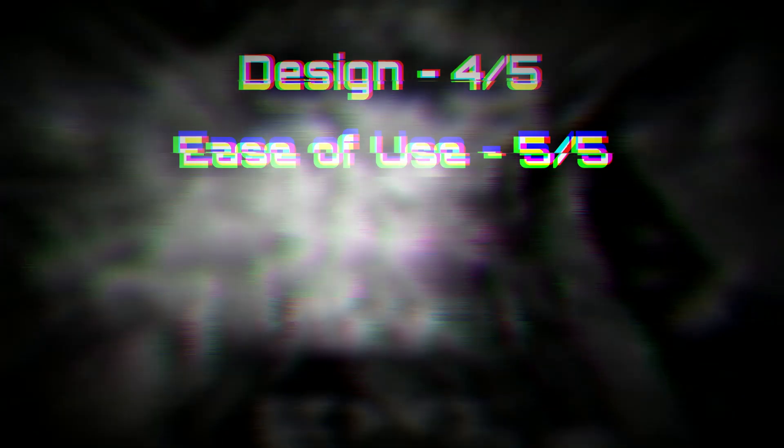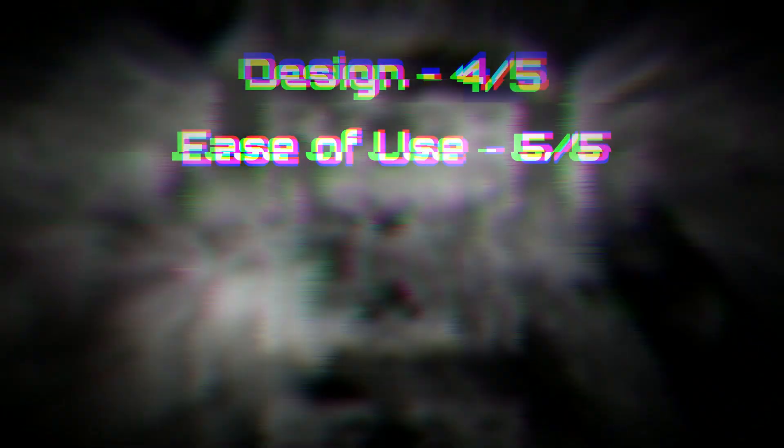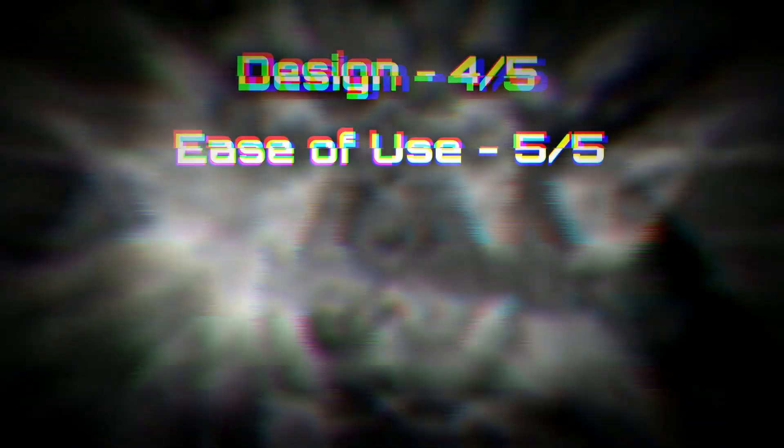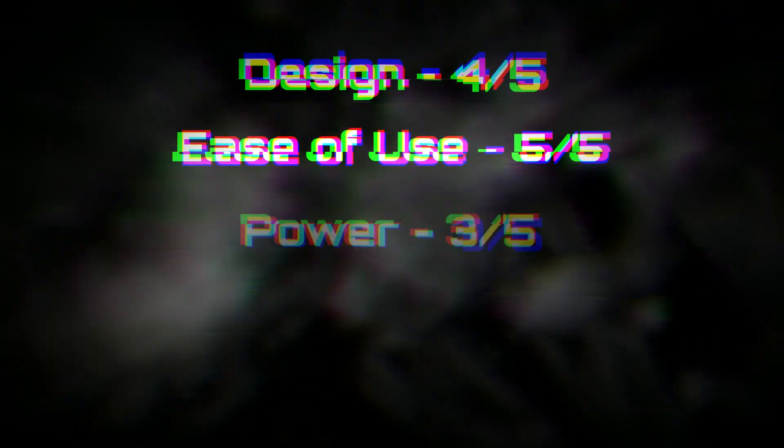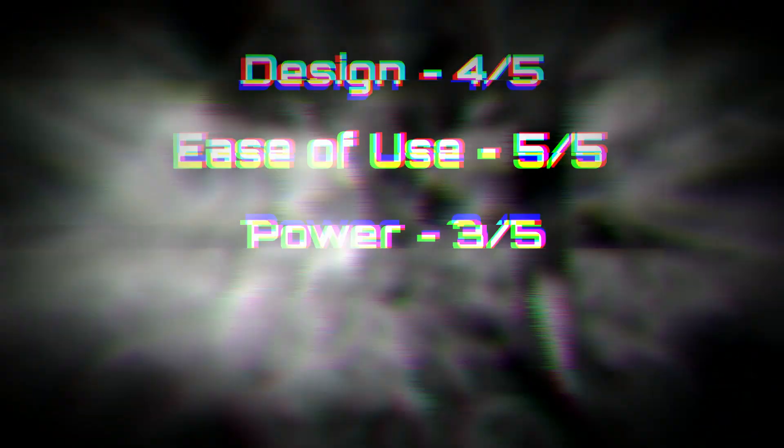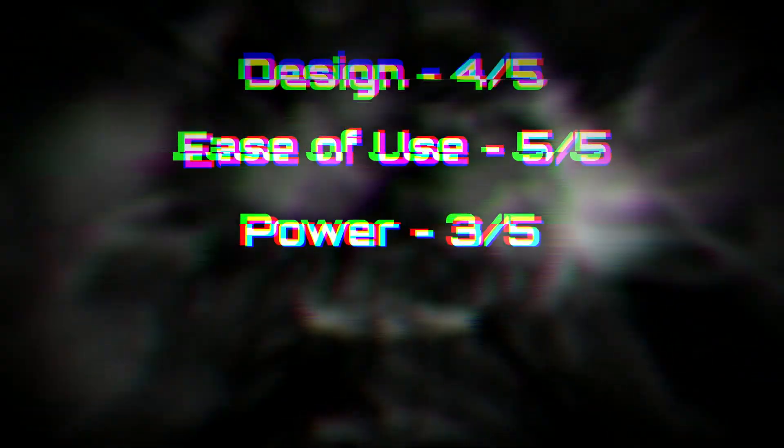Power, or the capability and range of sounds the device can create, scores a 3 out of 5. It is not the most complex plugin of its kind, however it is still capable of a wide range of sounds.